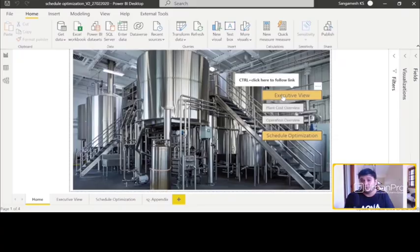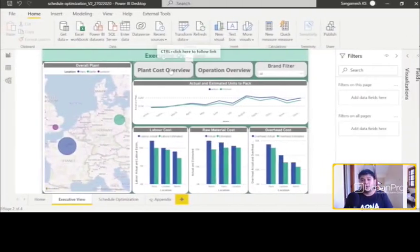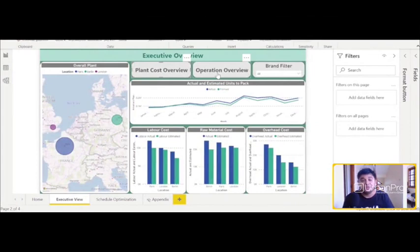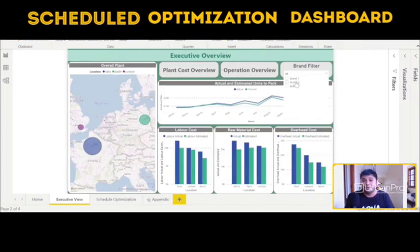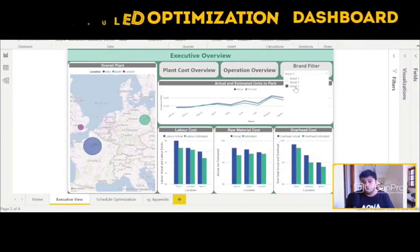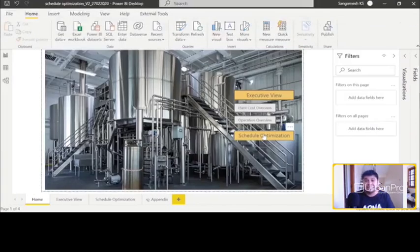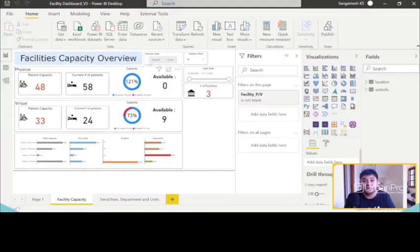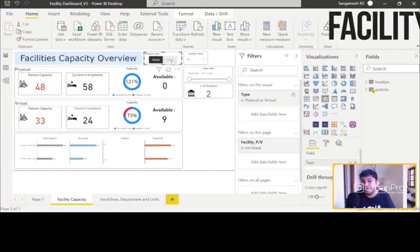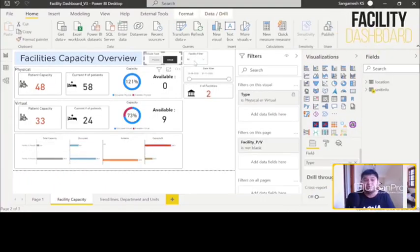Hey, hi, hello everyone. My name is Sangmesh KS and thanks for visiting my profile on Fiverr. I build end-to-end Power BI dashboards which involves setting up your SQL server, creating your dashboards, creating your wireframes for your business needs.